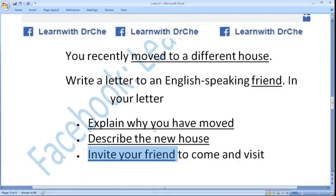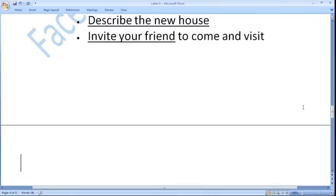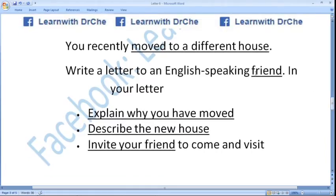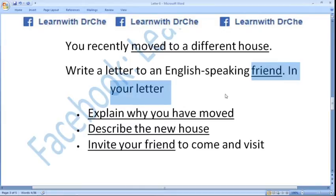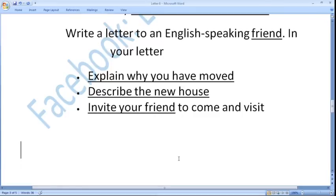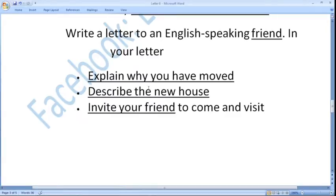After that you have to decide whether it is a formal, informal, or semi-formal letter. As you can see, we are writing to our friend and the purpose is normal — to talk about the new house. So we would write an informal letter.